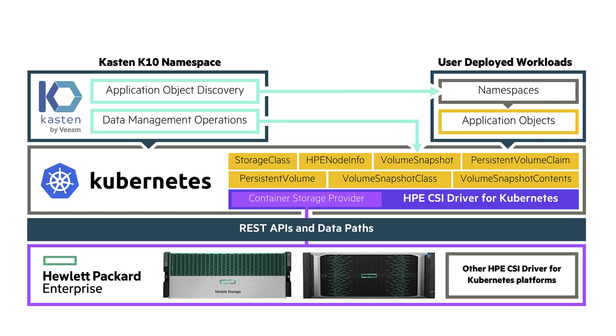To set the context further, I want to clarify a few things. We have the HPE CSI driver for Kubernetes installed and configured. We have a default storage class, which is using a supported container storage provider. And what we want to go through is how we prepare the cluster to deploy Kasten K10 and all the necessary minutia to perform a manual snapshot and recovery scenario. So let's get started.